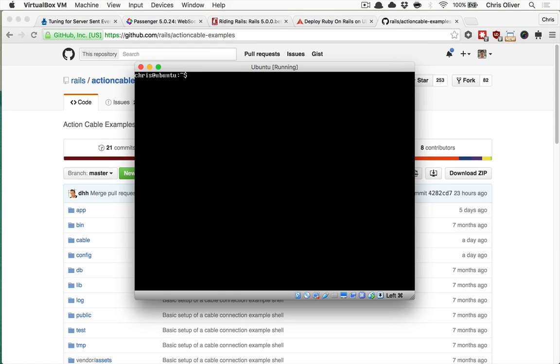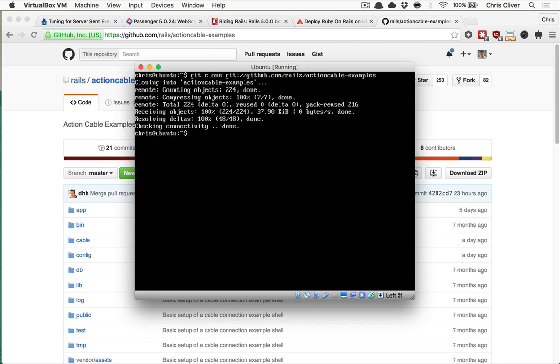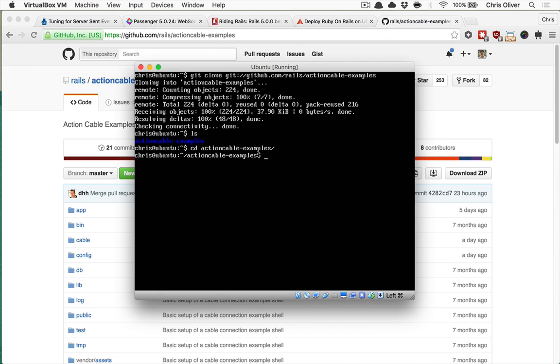So on our server, we're going to need to have that Rails application. Normally, you would use Capistrano to deploy that to your server. We're going to cheat and just git clone directly that repository. So we're going to say github.com slash Rails slash Action Cable Examples. Normally if you're using Capistrano, you would have the directory here, and if you go into the directory, you would see a current directory, which would be where the real application sits. We're skipping that because we're not using Capistrano.